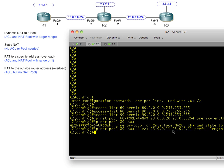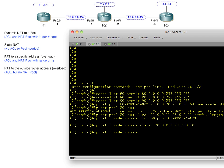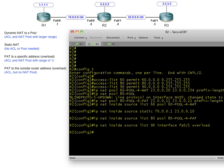Now we set up the actual NAT rules. The first one: 'ip nat inside source list 60' — if traffic matches access list 60, associate those users with the pool called '60 pool for NAT'. Then we do 'ip nat inside source static' for the one IP address statically translated to another. Then 'ip nat inside source list 80' for everybody translated to the one IP address in the pool called '80 pool for PAT'. And finally, everything matching access list 90 is mapped to the outside interface. Those four commands correspond to these four NAT types — list 60 to the pool, static NAT for 70, PAT for 80, and PAT via interface for 90.